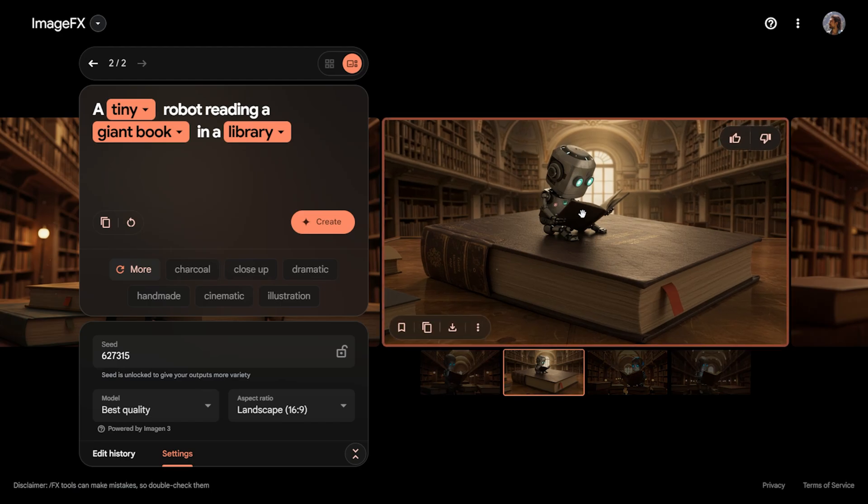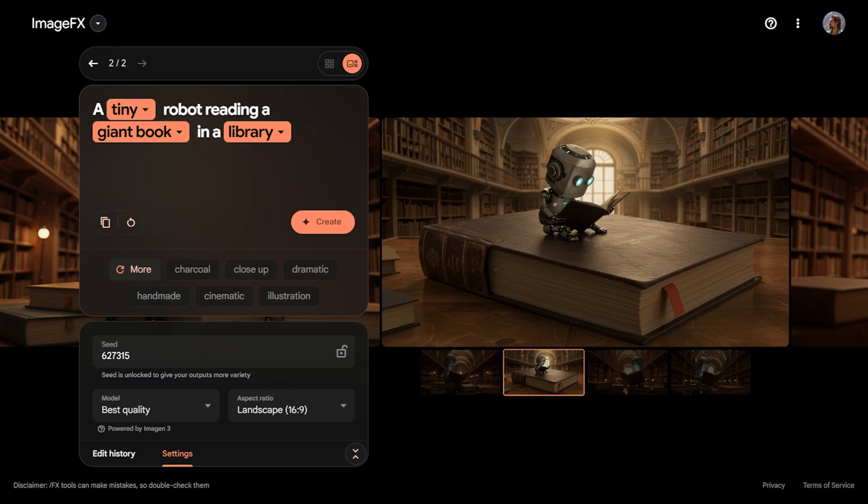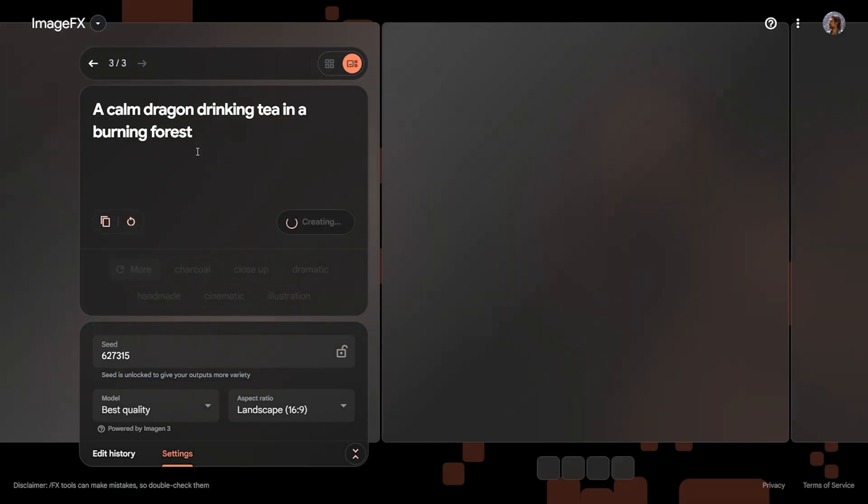For instance, let's ask it to draw a robot reading a large book in a library. I write the prompt accordingly and in less than 15 seconds, it delivers these four visuals in the highest quality. You can review them. They are excellent in terms of both atmosphere and quality.